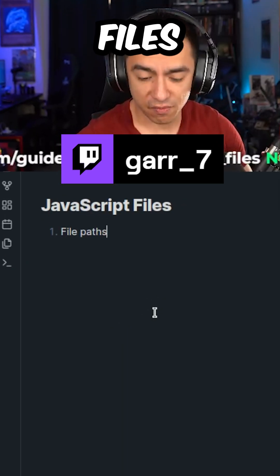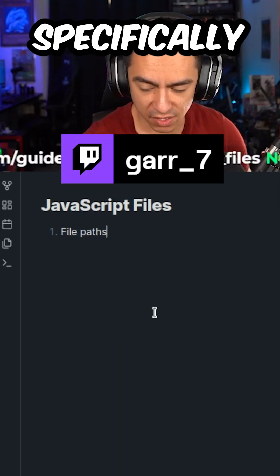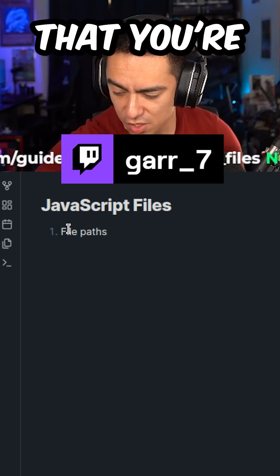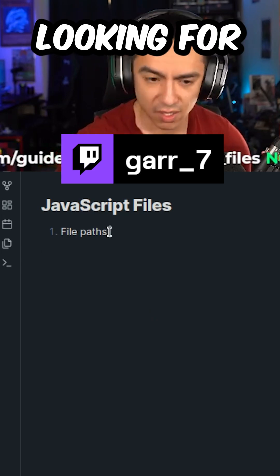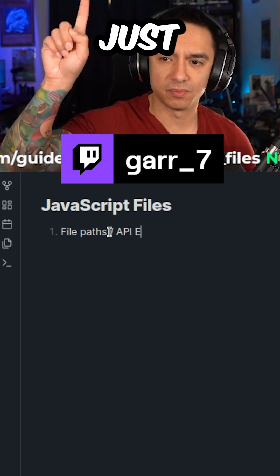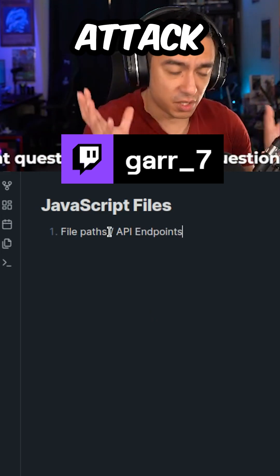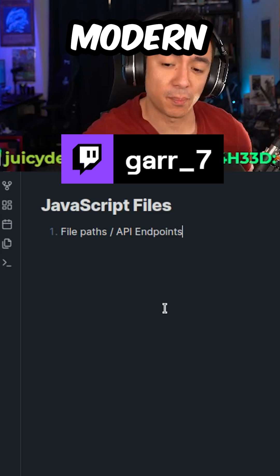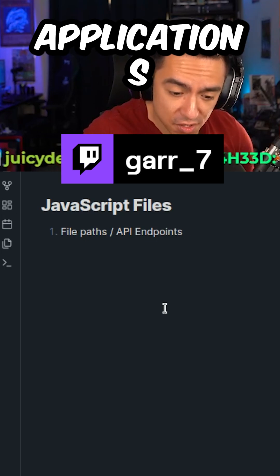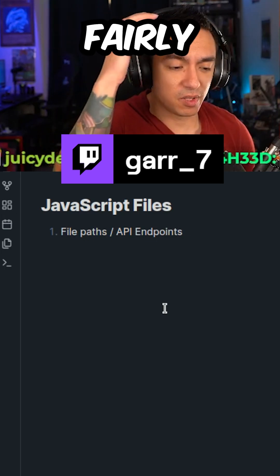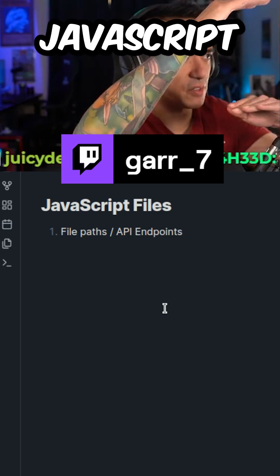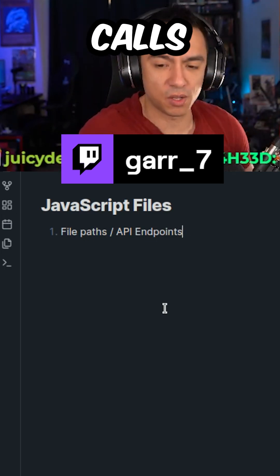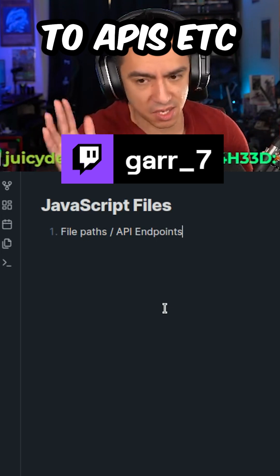With JavaScript files specifically, there's so many things that you're going to be looking for. First thing, just additional attack surface, especially if you're dealing with a lot of modern applications. You have a fairly heavily JavaScript-based UI that makes back-end calls to APIs, etc.